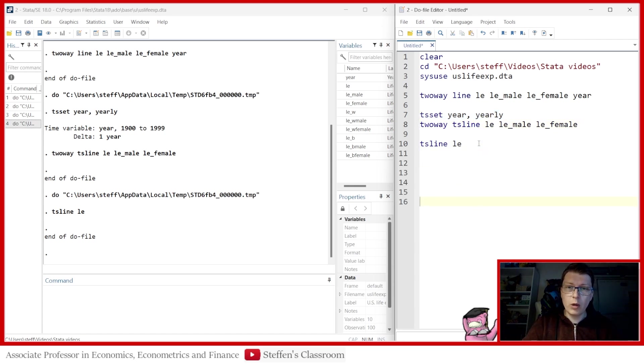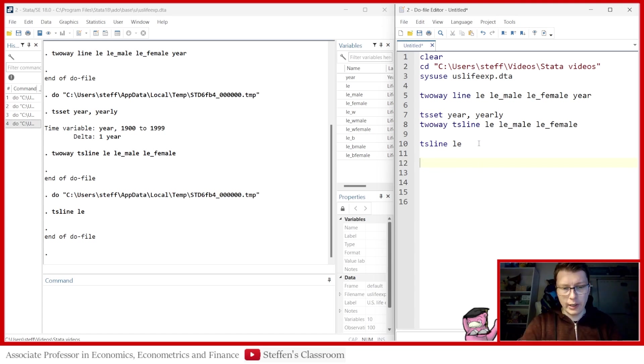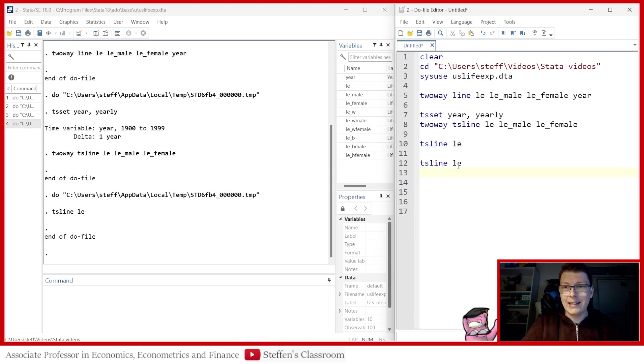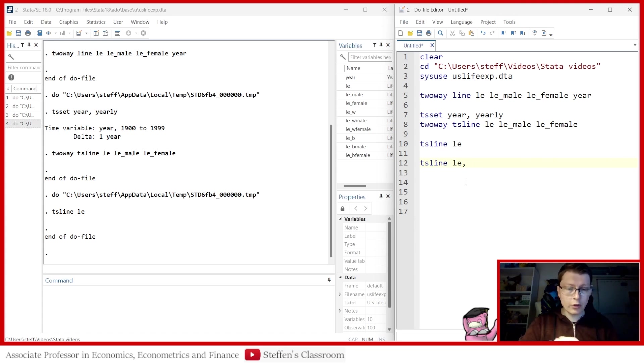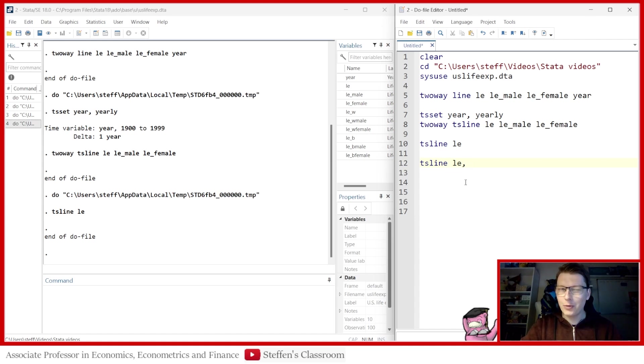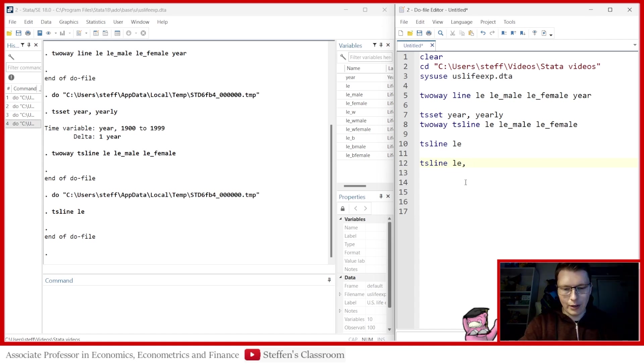So what we're going to do now is we're going to try to use a lot of options. And we're going to go through and build on this level by level. So we can simply first copy this down. And then we're just going to extend this with all the options after the comma, as we go along. So first, we start with all the titling. Let's work with that.